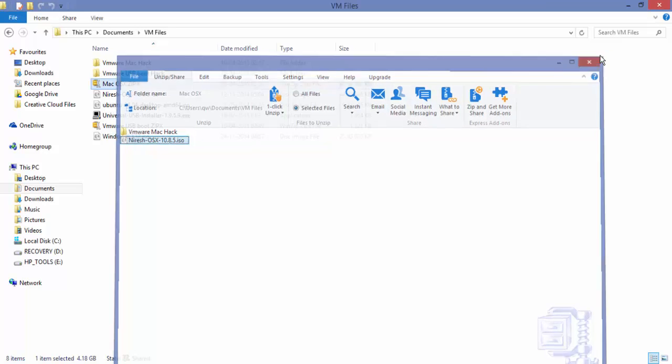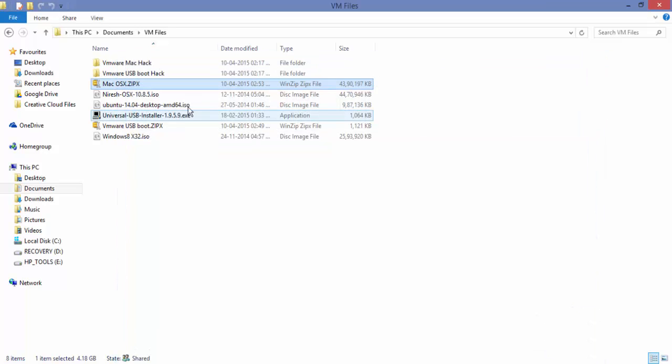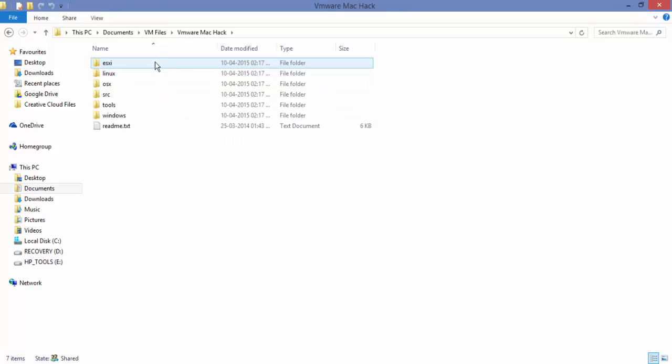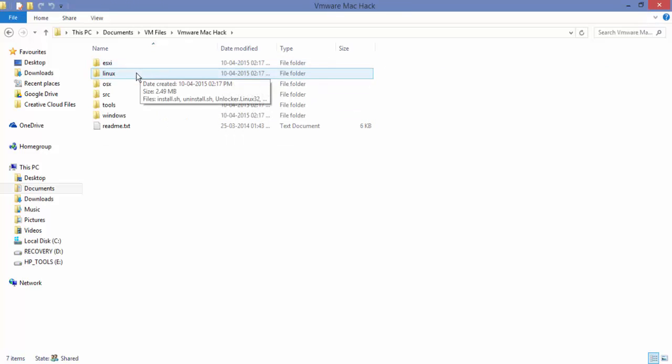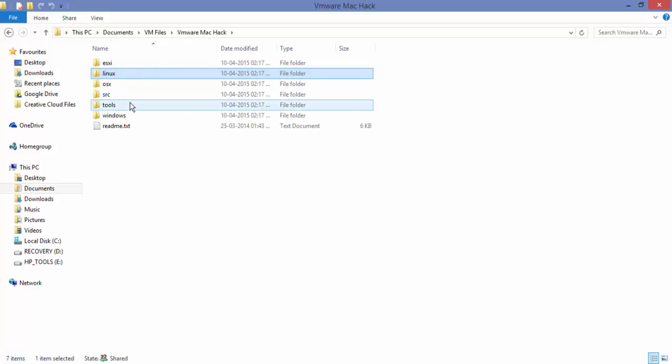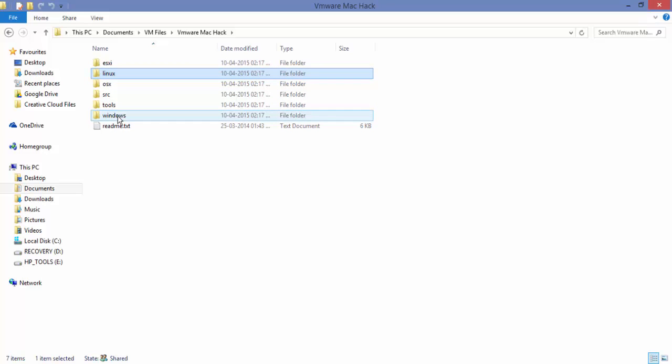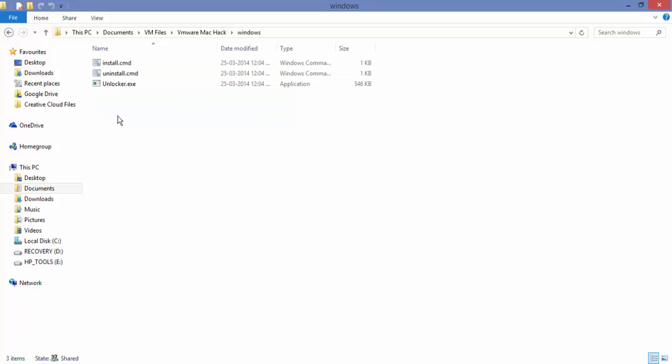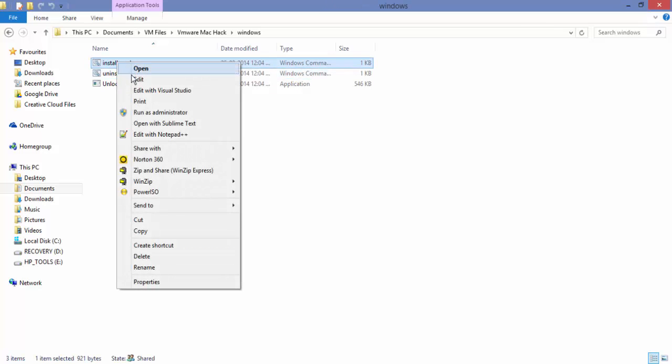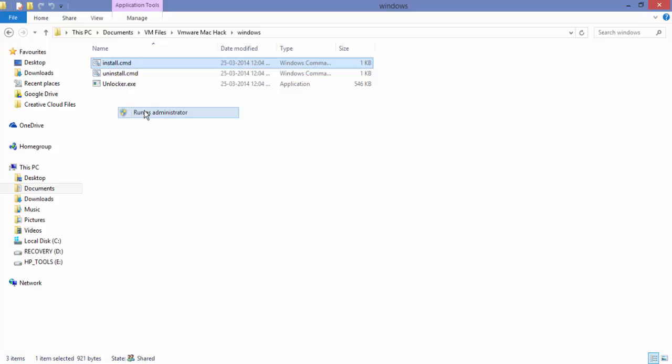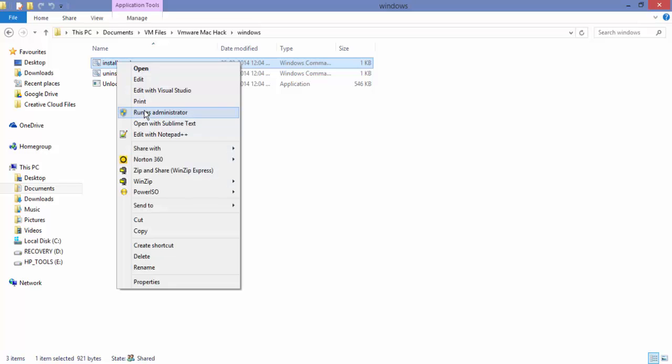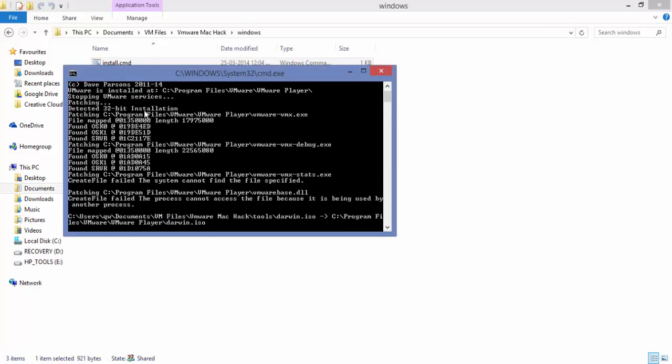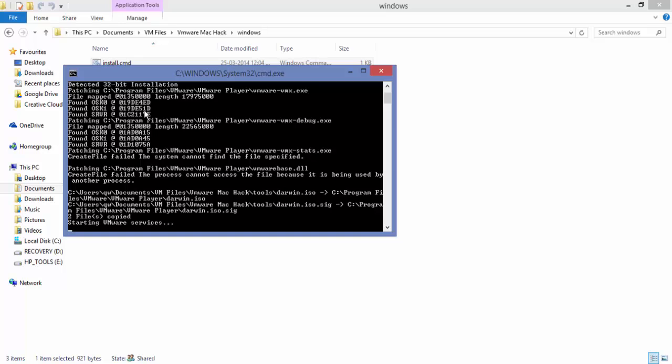You're going to go into VMware Mac Hack and choose your operating system based on Windows, OS X, and Linux, whichever you are using. I'm going to go into Windows and please select install.cmd and run as administrator. Please do this or it will not work for you because it needs administrator access.